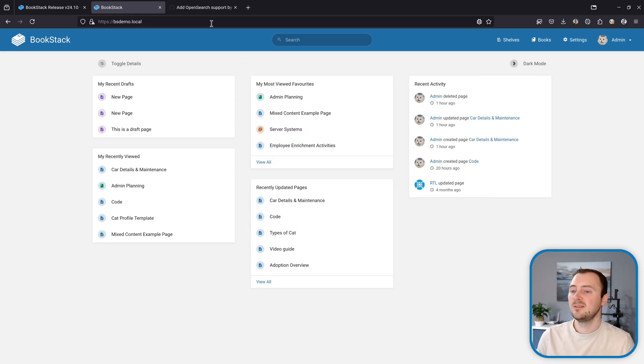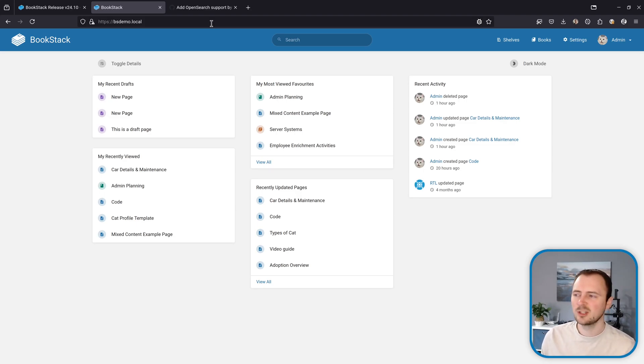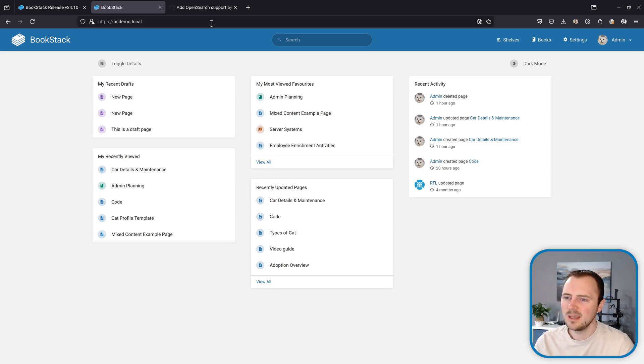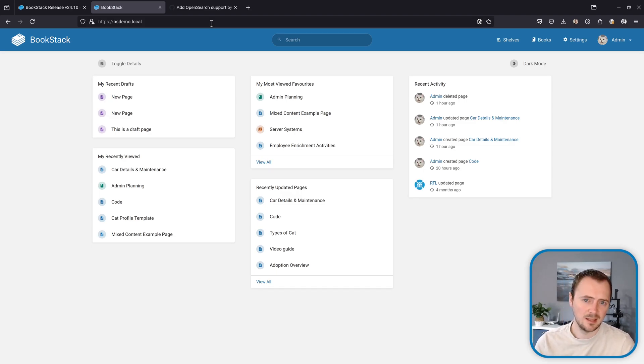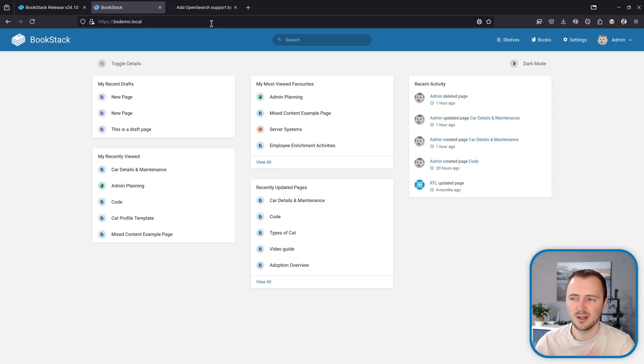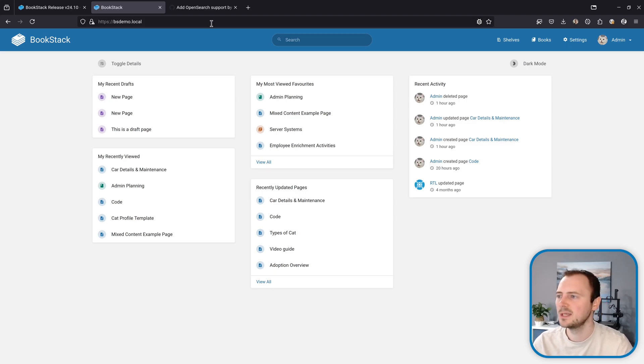Now another search-related feature: we now support OpenSearch. When I say OpenSearch, I don't mean the Amazon fork of the Elasticsearch project. This is a browser-based standard that allows you to integrate an application search with the browser in various ways. And ultimately how that presents is up to the browser, but I'll show you how that looks in Firefox here.